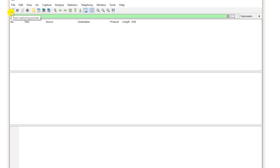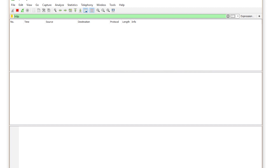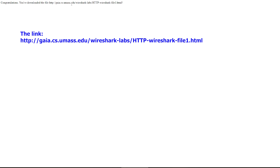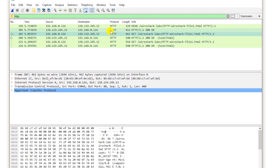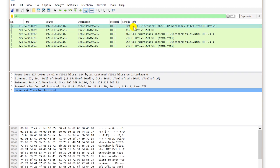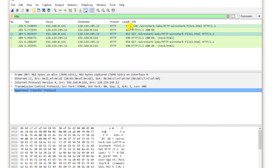I click on the start capturing packet button and continue without saving previously captured packets, then open a link. The link has been opened and I stop the capture. You can see there is a HEAD request first, then a response, and there is a GET request with the request to open the file.